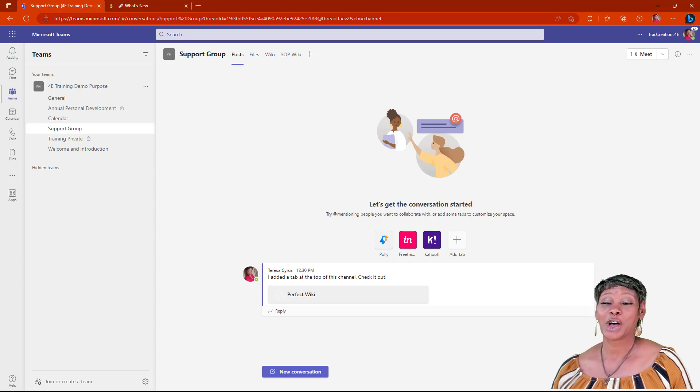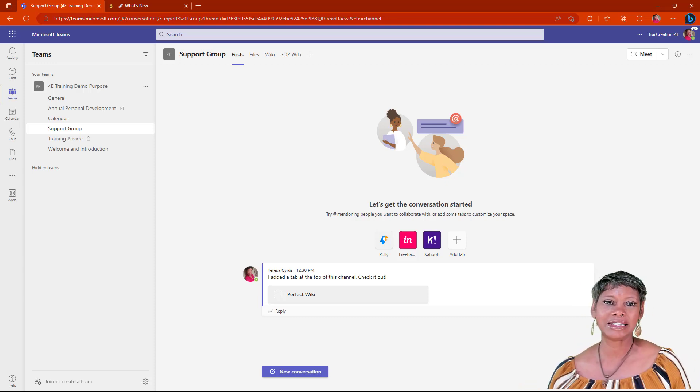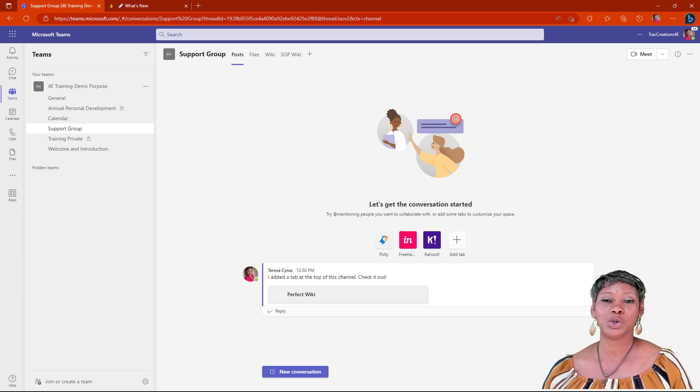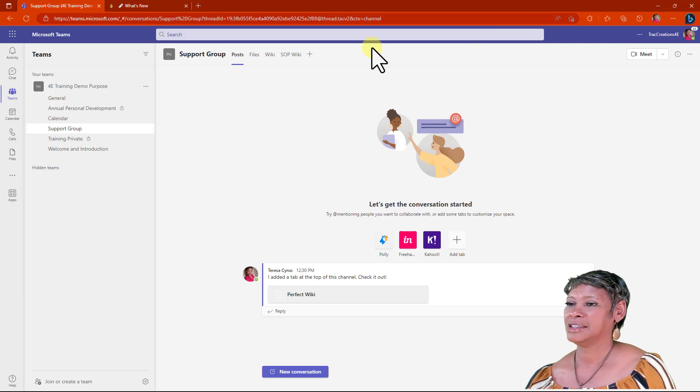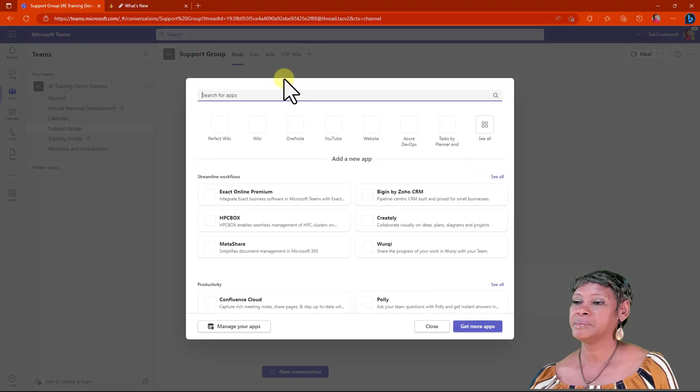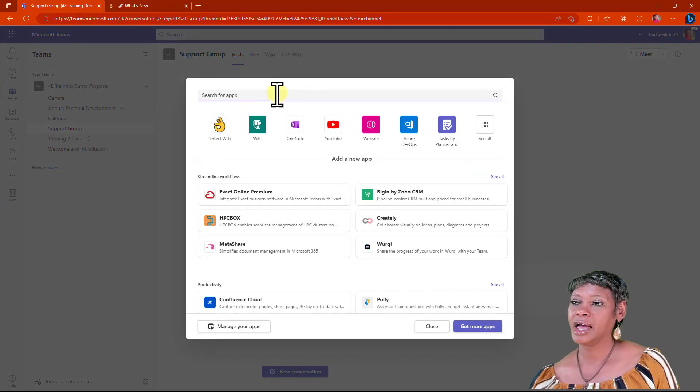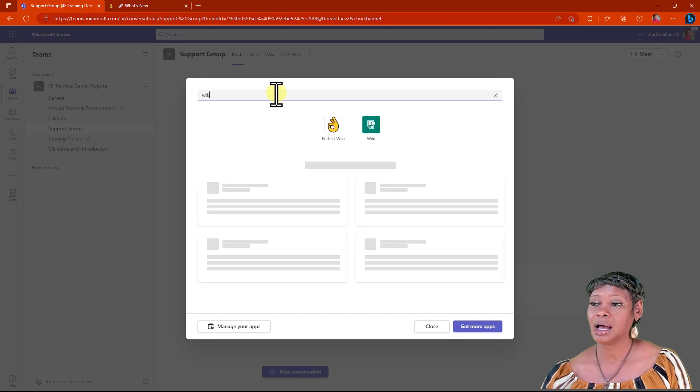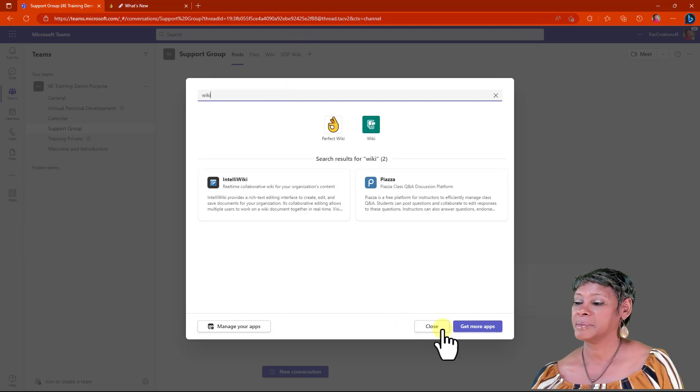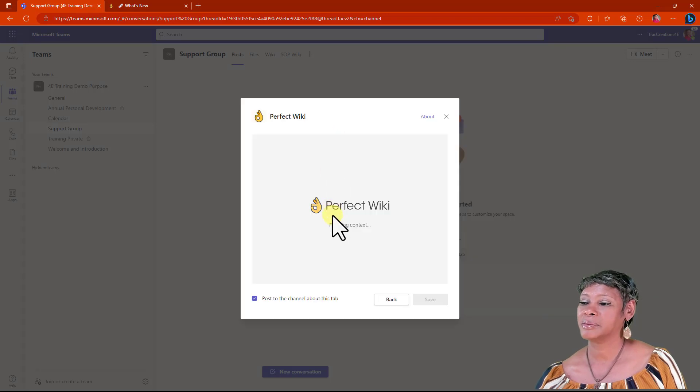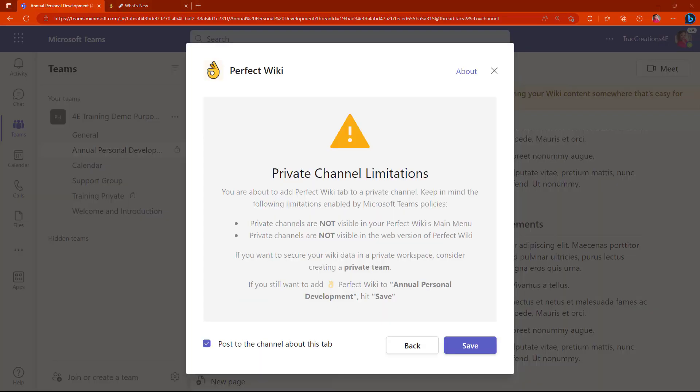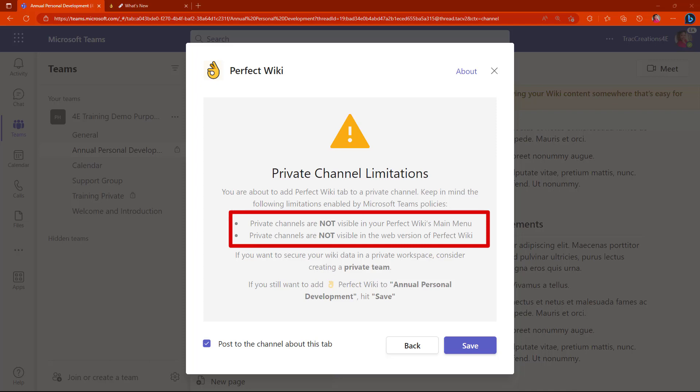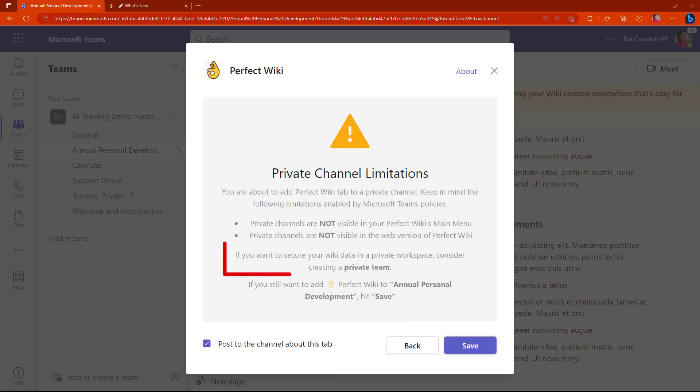I am back into Microsoft Teams. I want to show you how easy it is to add Perfect Wiki to your Microsoft Teams site. I'm in the support group channel. I'm going to click on the add button. I already have it here, but if it's not there for you, type in wiki. Choose the icon. Perfect Wiki has a couple limitations with the private channel pages. They are not visible in the main menu or the web version. If you are okay with these conditions, go ahead and create it, or you can consider creating a private team site instead.